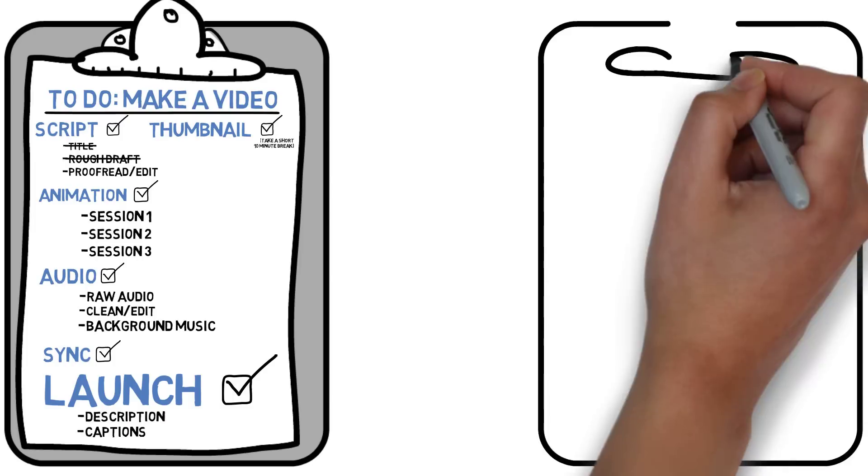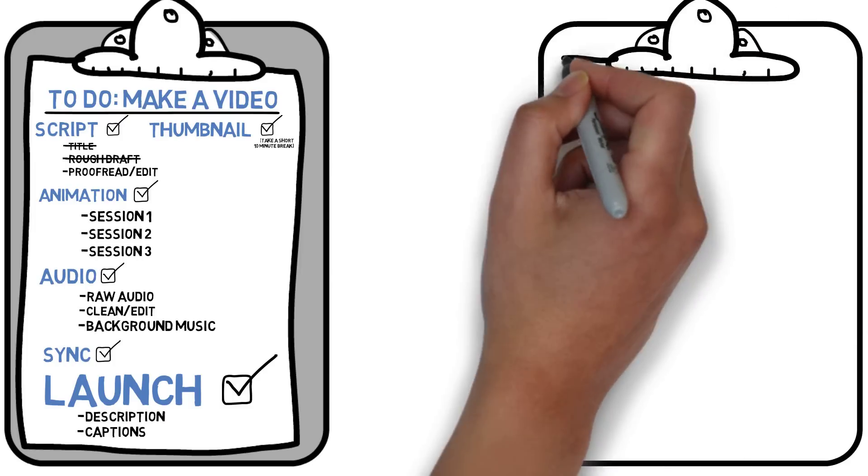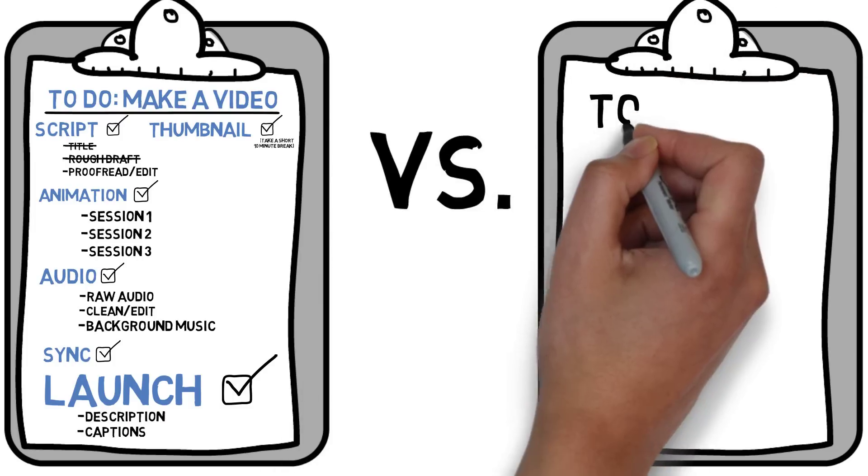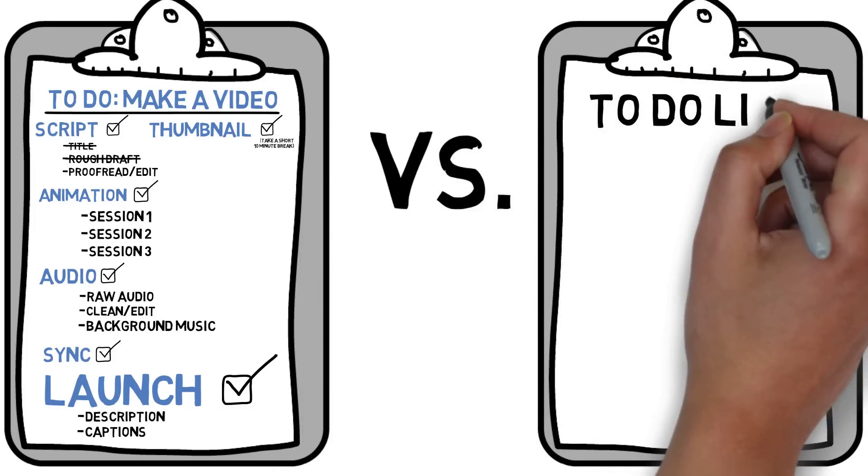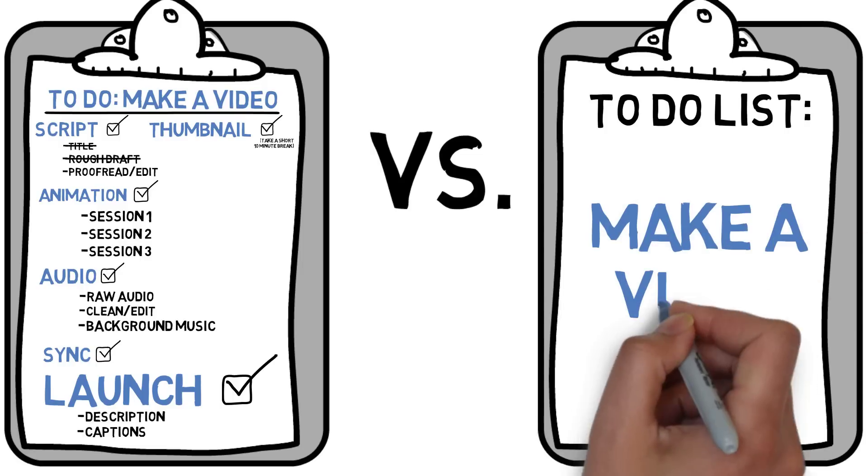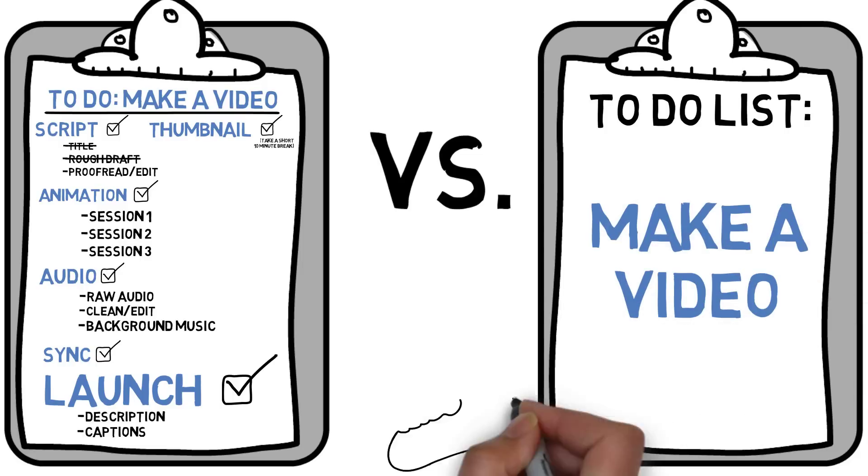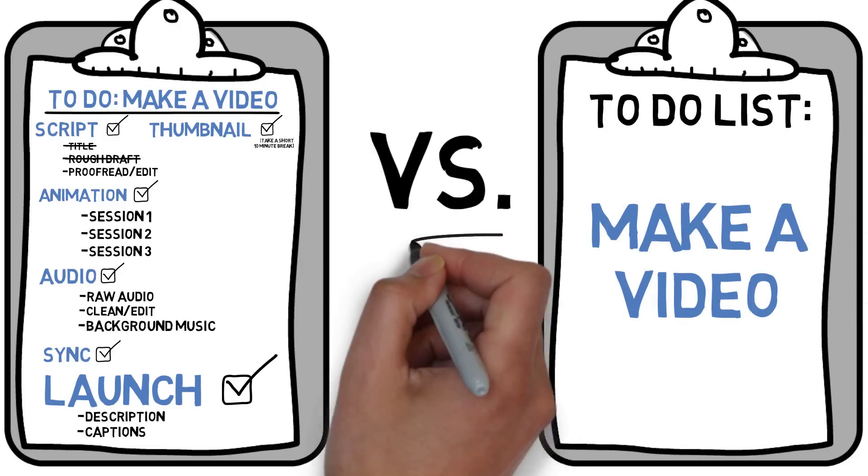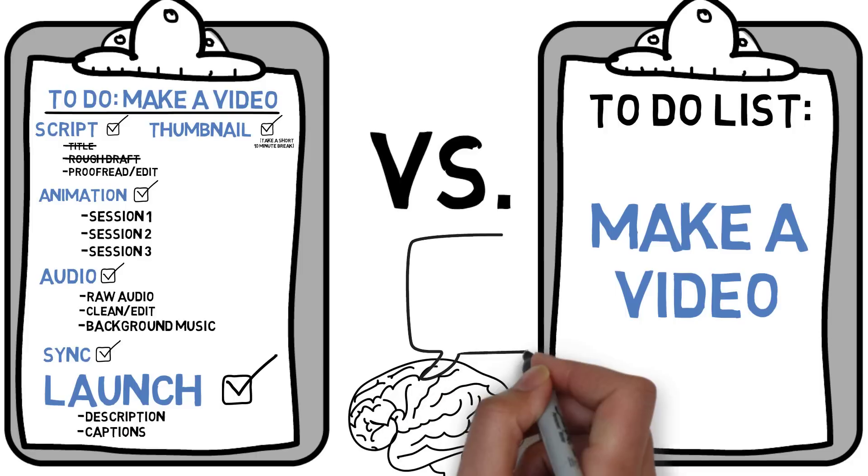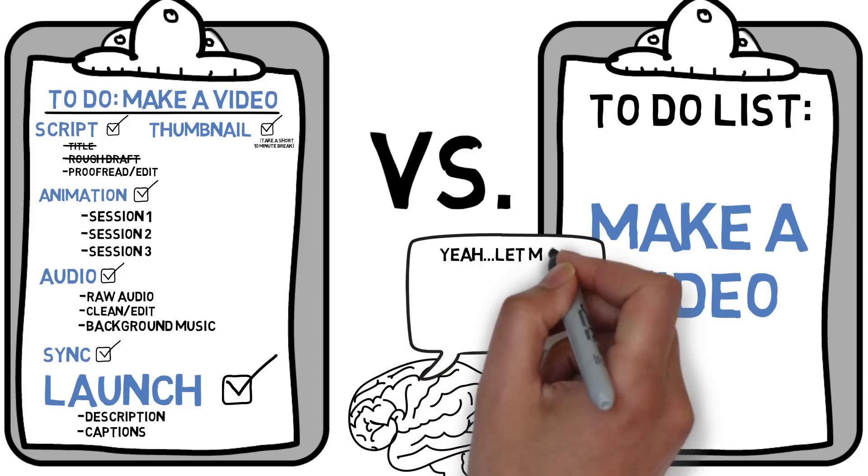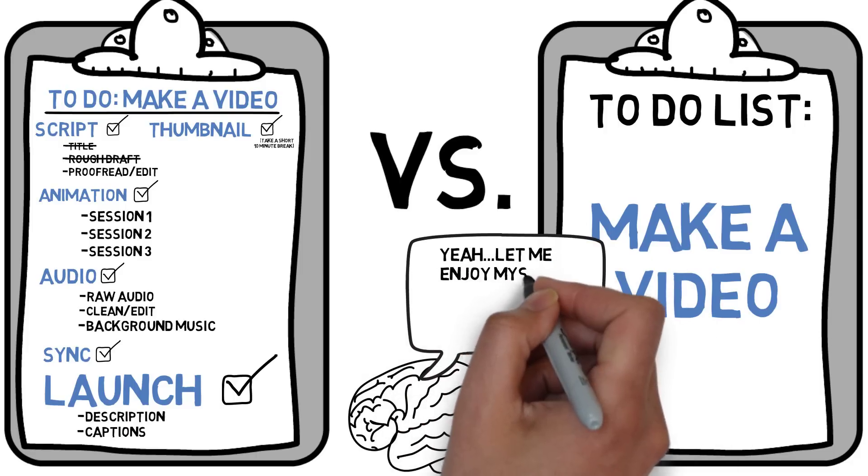The reason why we have such a hard time getting things done is because when we use a plain old to-do list, all of the tasks look ginormous. Your brain goes, oh my God, this is going to take me eight hours to complete. And naturally, you just start procrastinating.